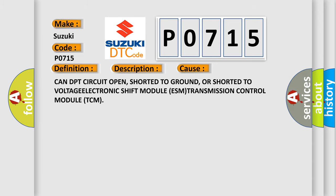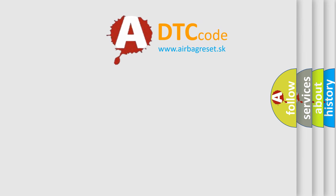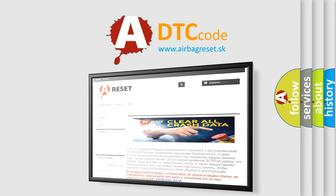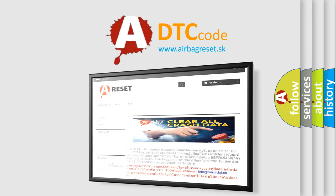The Airbag Reset website aims to provide information in 52 languages. Thank you for your attention and stay tuned for the next video.